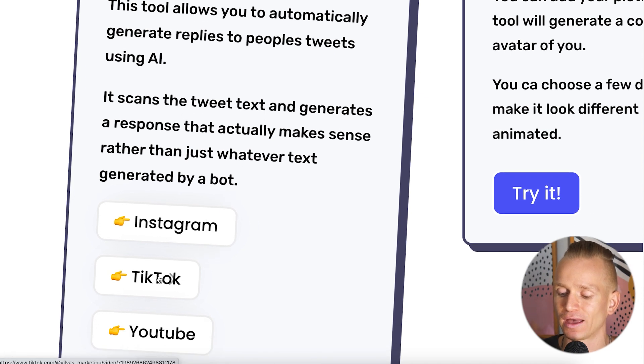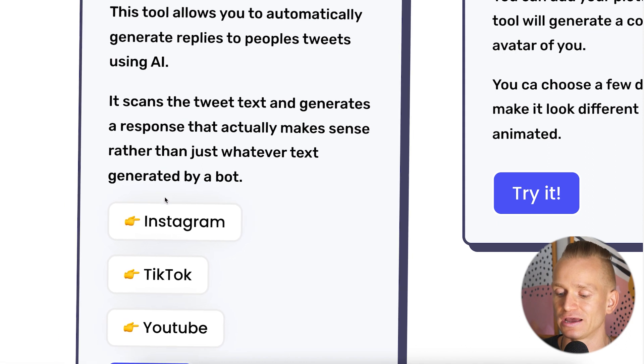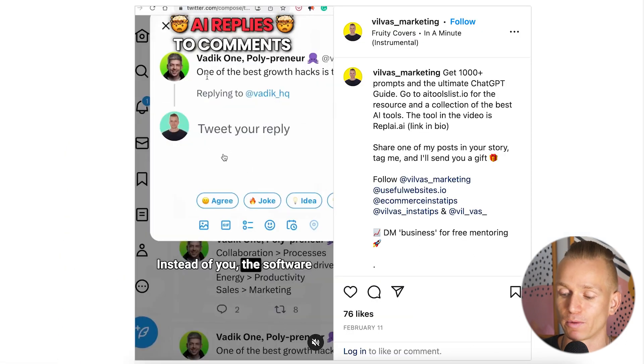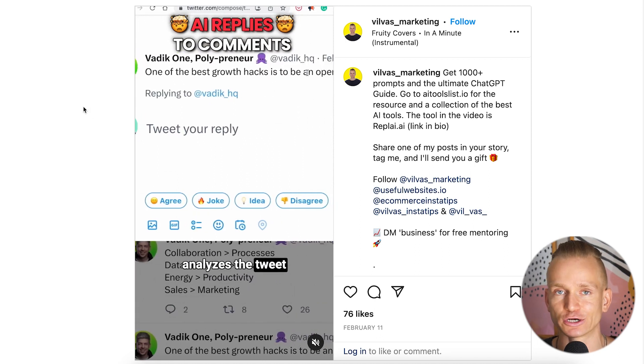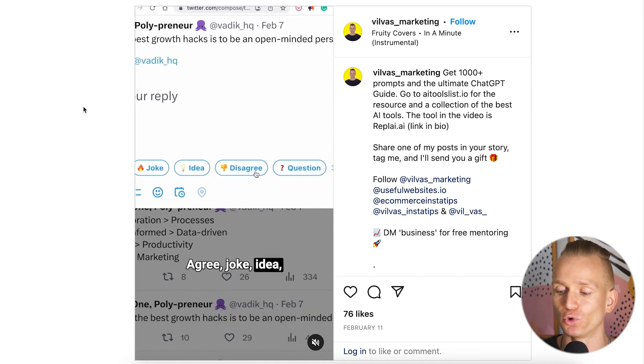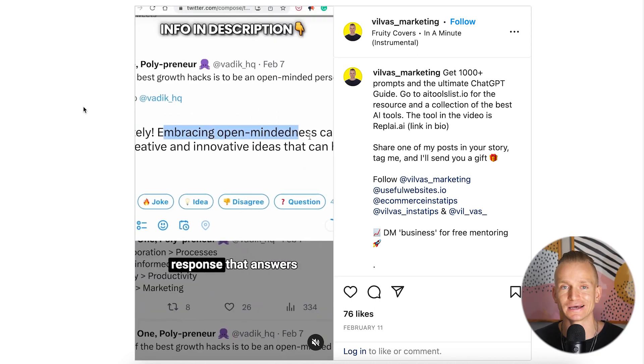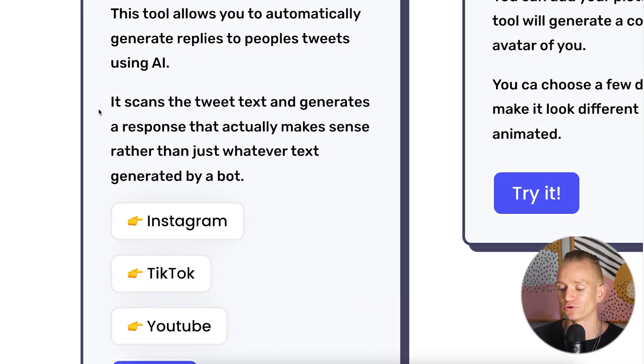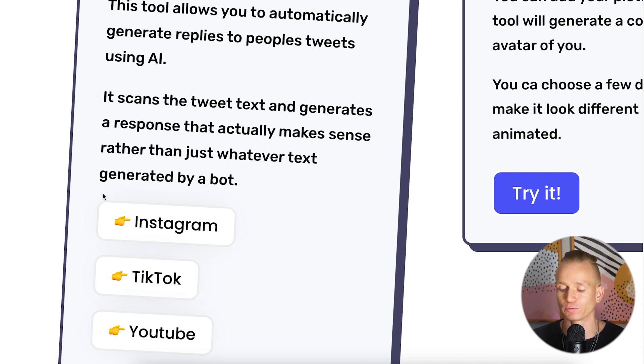We have Instagram and TikTok links. If we press on Instagram, we go to the Instagram post and there's basically a little video around 30 seconds that goes through what the tool is — it explains what it does and how you can benefit from it. This is super powerful because it's so much easier to understand a tool by seeing it visually compared to just reading a description, and the videos are super short — 30 seconds or under.